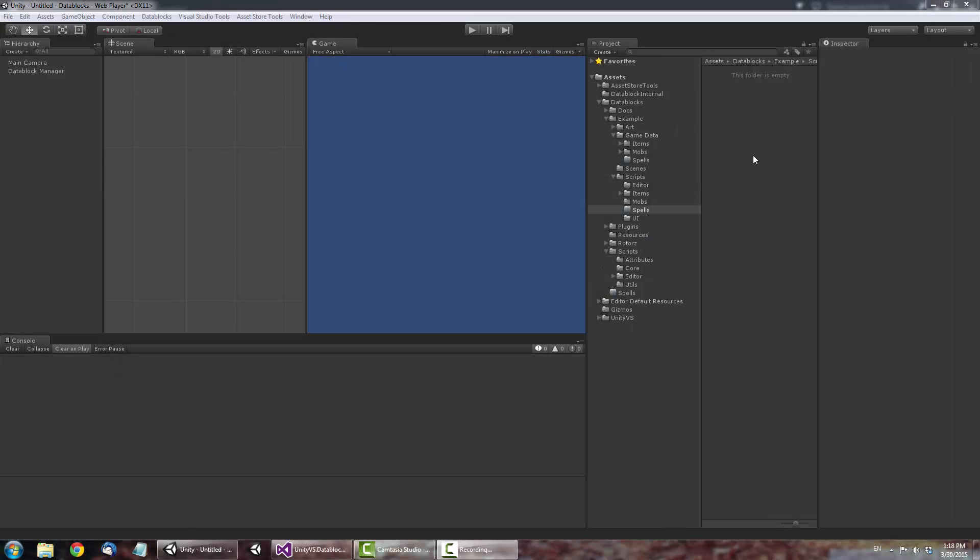Welcome to the Unity Data Blocks introduction video. Data Blocks are a new and powerful way to store your game's data. Using a chain of parents and children, you can build up your data in a hierarchical manner rather than manually having to define every one of its properties.